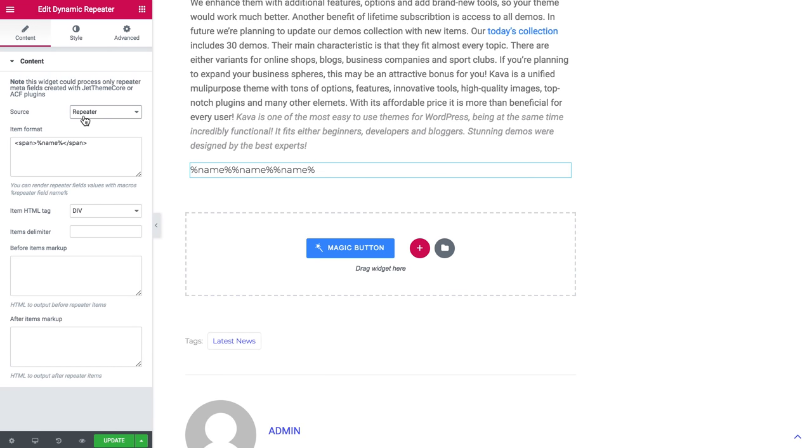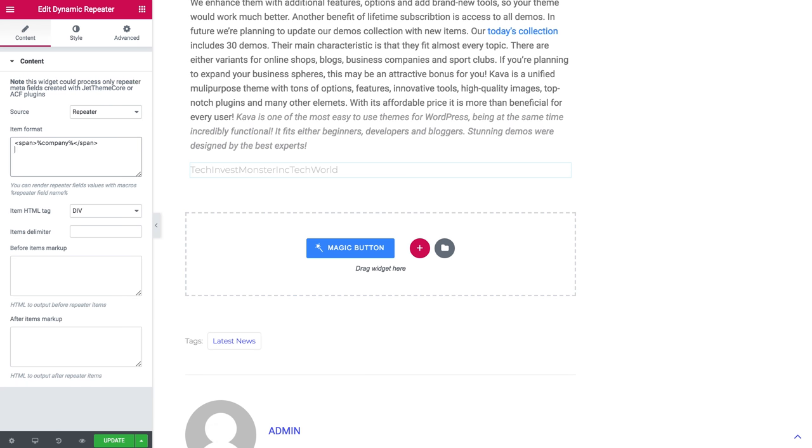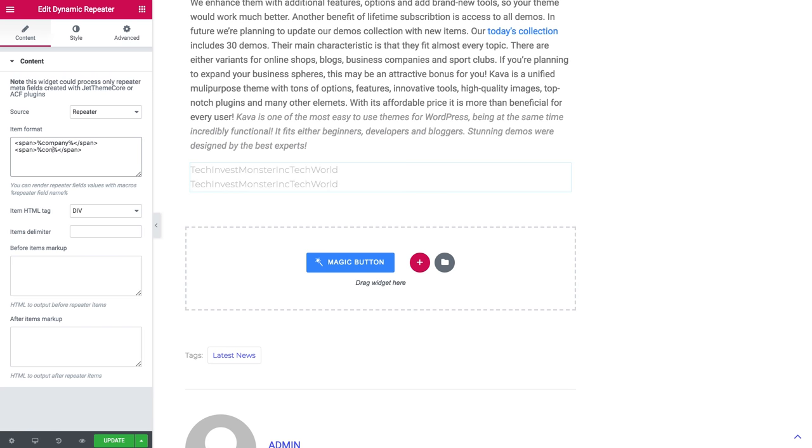Here's the dynamic repeater that we have created and here we have to type in the name of each item in the repeater field. In our case it was company. Now let's copy it and create a new row and also was contact.